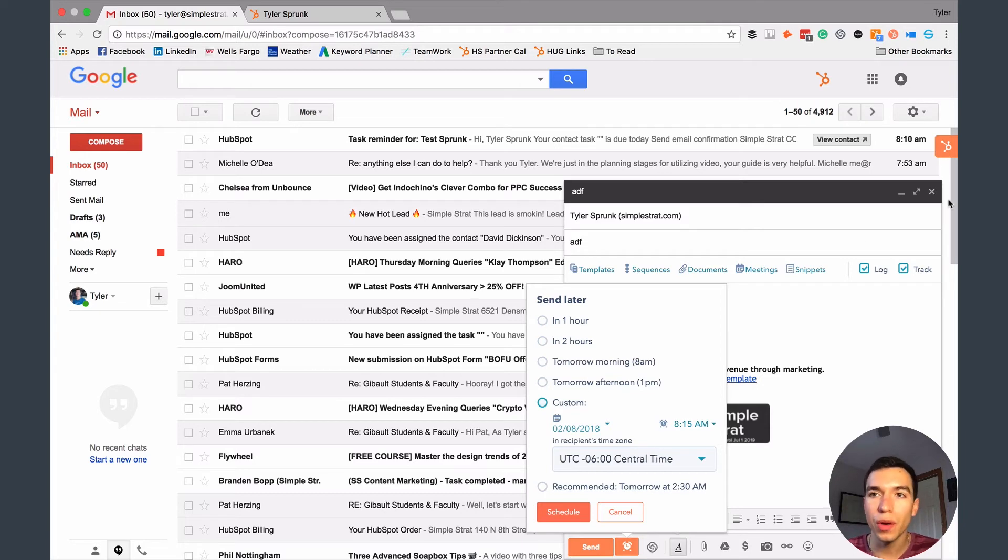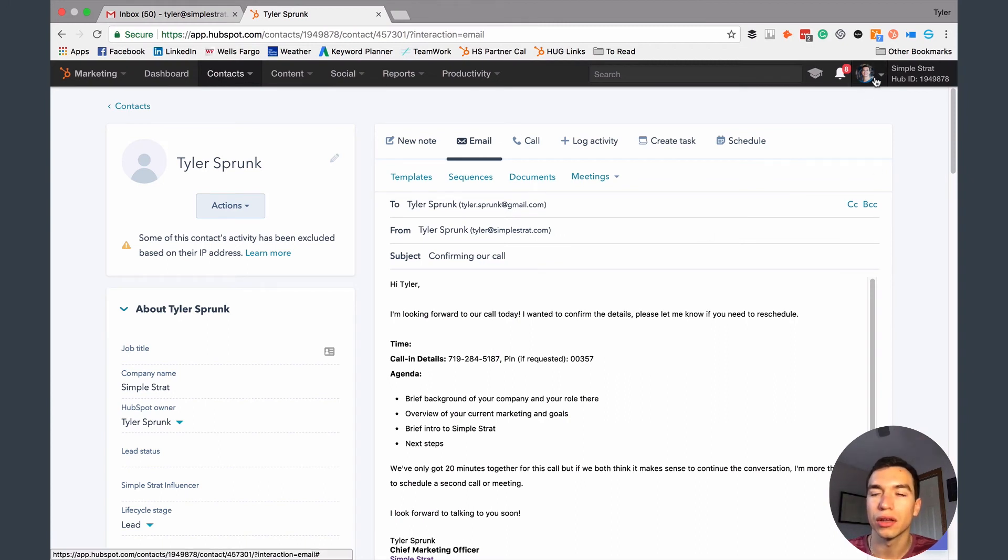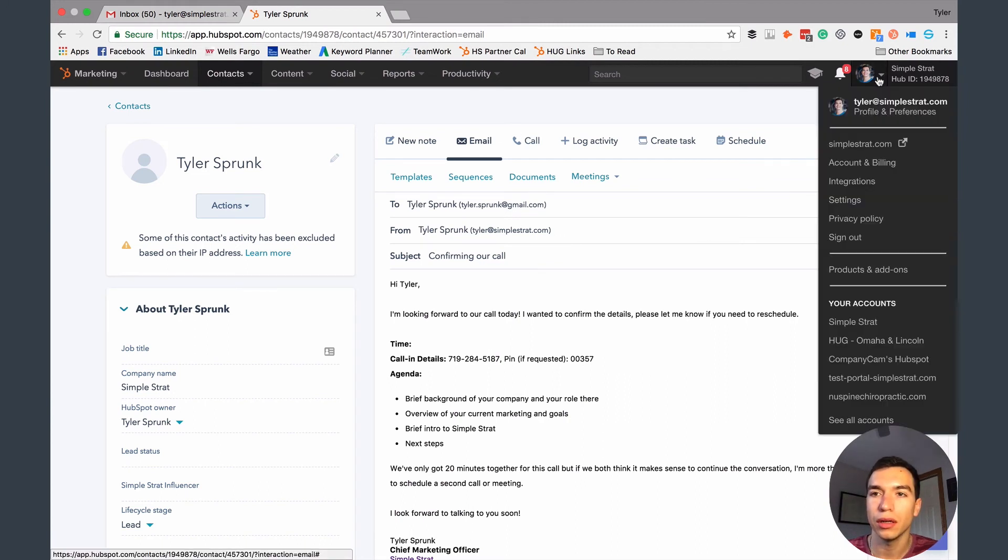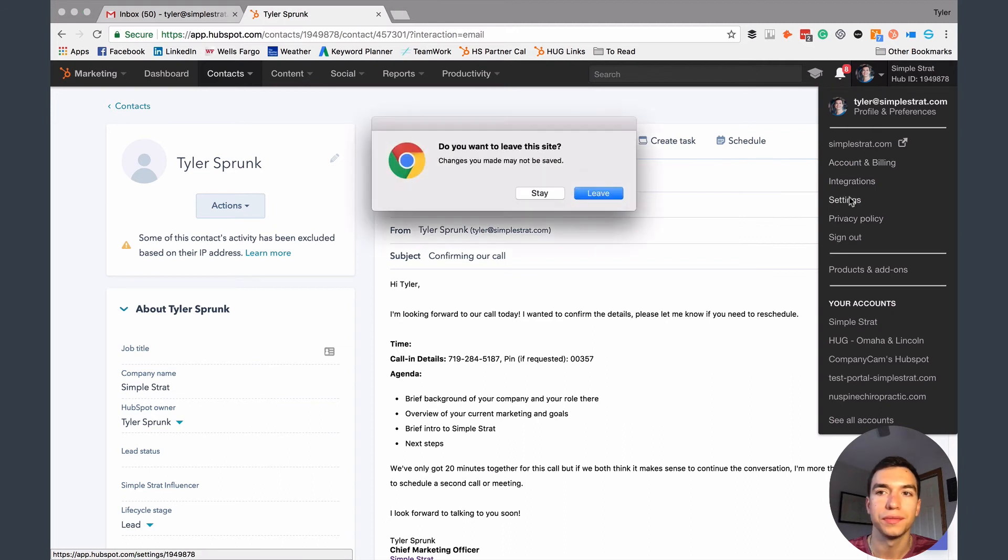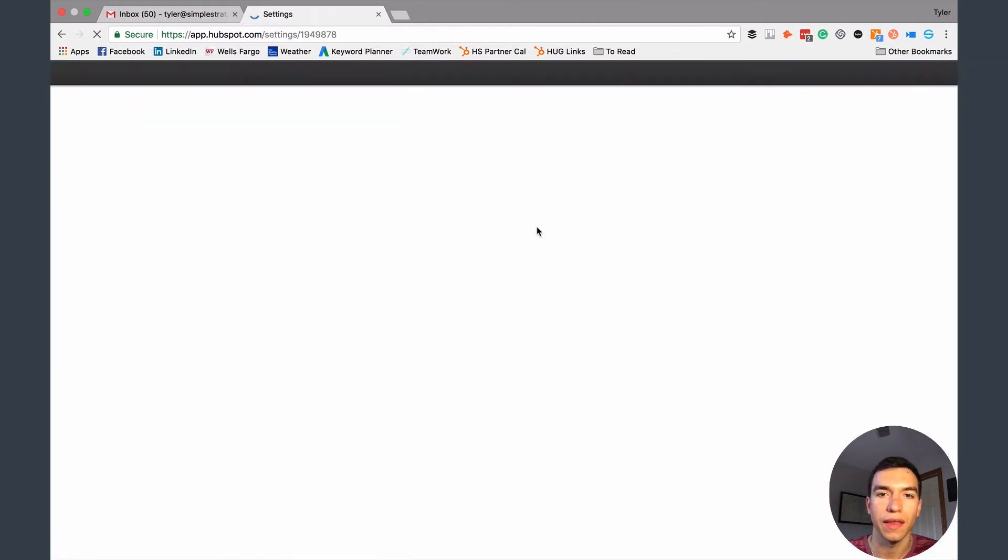So if you don't have this integration or the sales extension yet, it's pretty easy to add. Bounce back to HubSpot quick here. The way that you do it is you're just going to click on your little avatar up here. Go to settings.